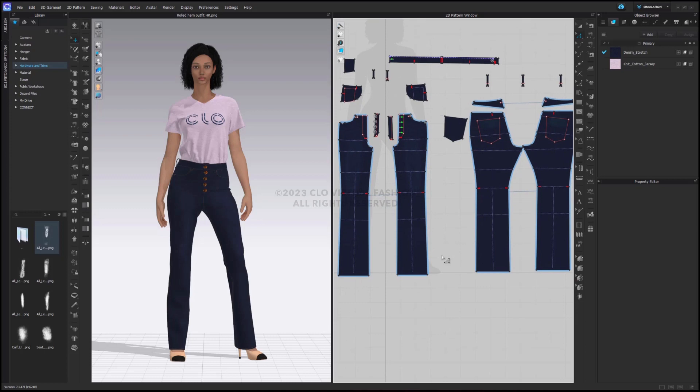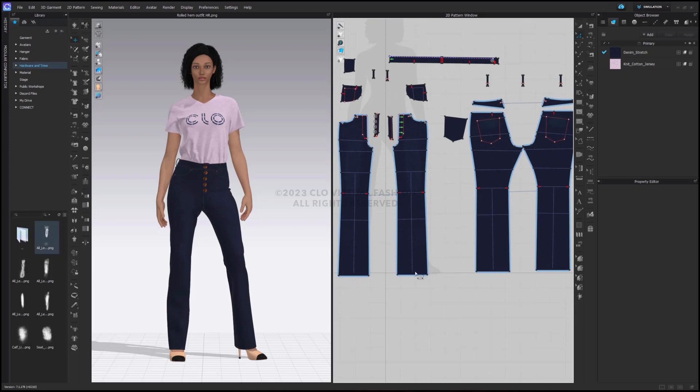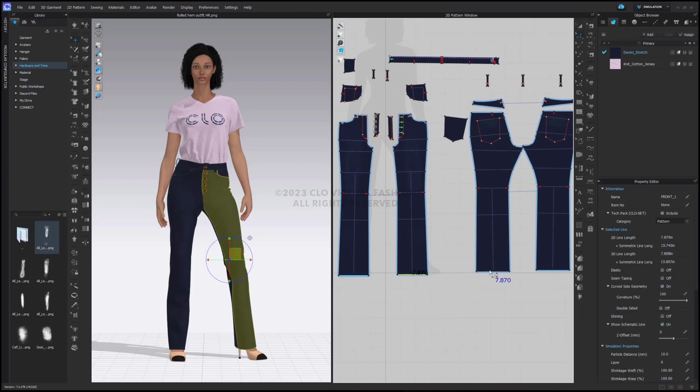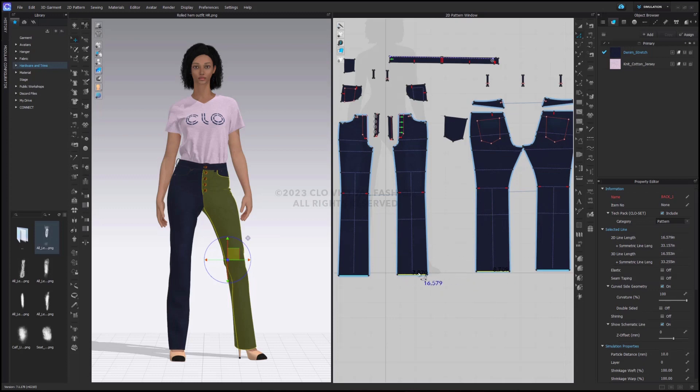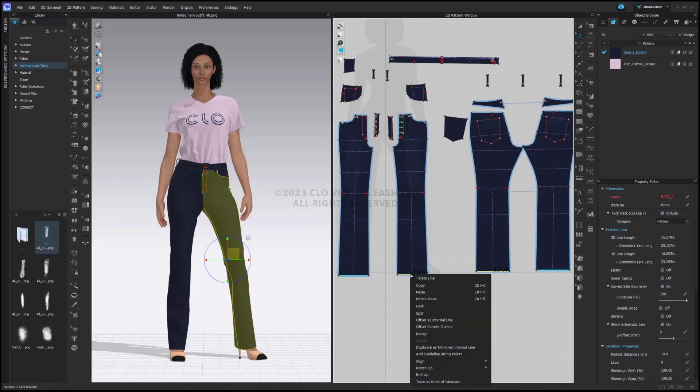I'm going to start by taking a look at my pattern in my 2D window and select both the front and the back hem with my edit pattern tool on my denim jeans. Once I've selected the full circumference of the hem, I can right click to see my drop down menu.